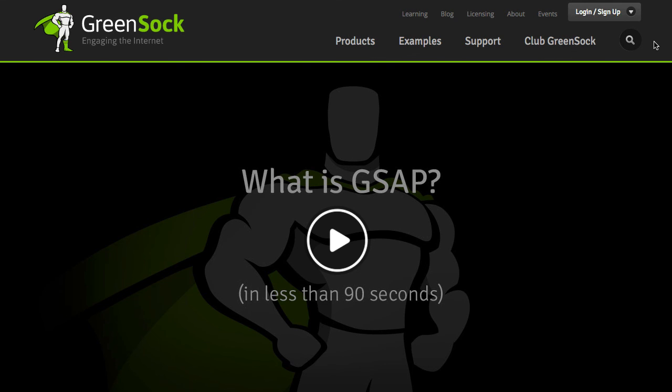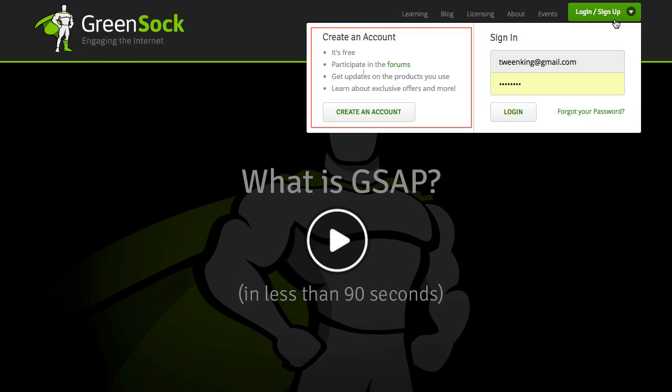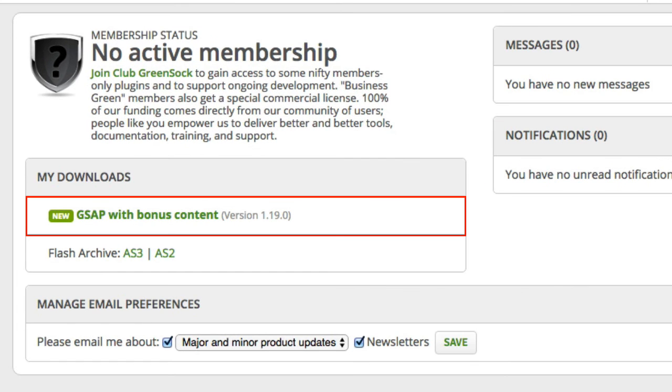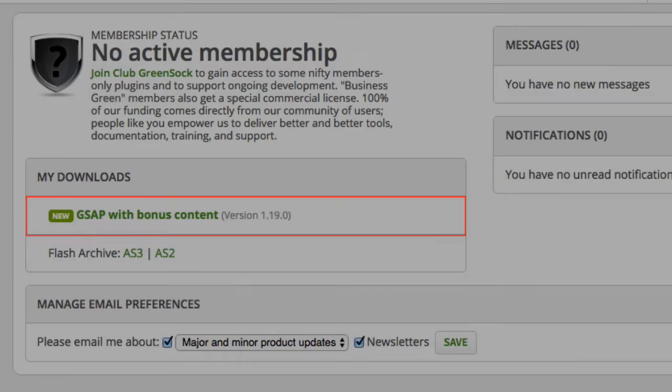Custom ease is available to anybody with a free GreenSock account or Club GreenSock membership. You can create your free GreenSock account easily on any page on the GreenSock site. Once you have your account, just log in, and you'll see your GSAP with bonus content zip. You'll find Custom Ease in the Eases folder.